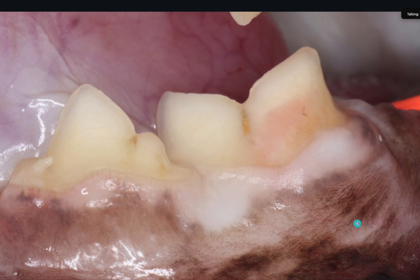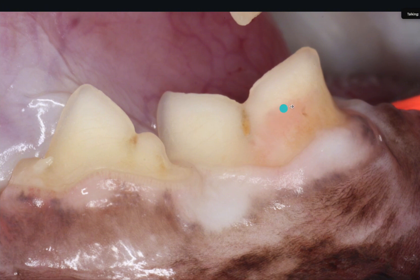Tooth resorption actually starts from within. The dentine below that enamel will get weakened and then at some point it will implode and there is suddenly going to be a hole here.